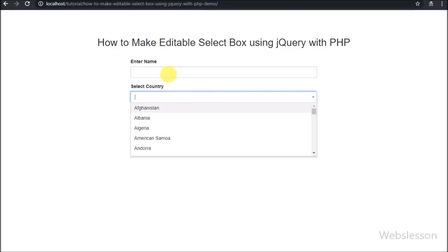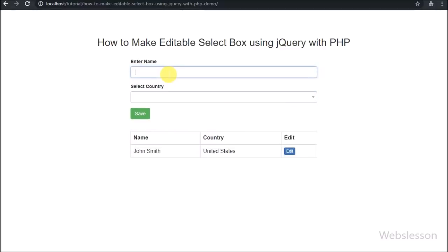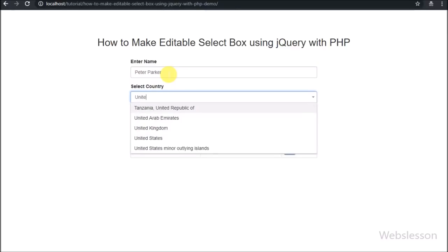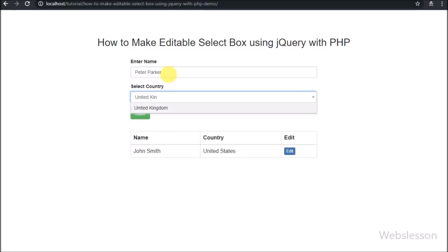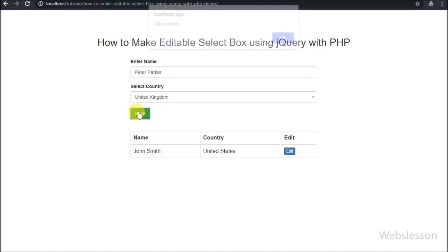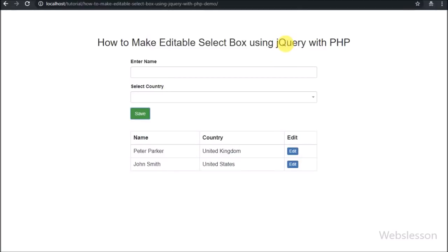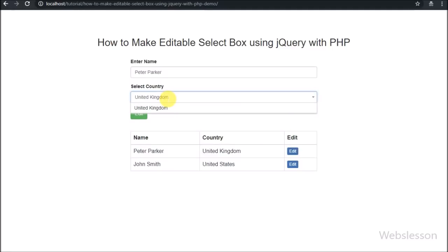If there are a large number of options in a select box or combo box, then it is very difficult to find the right option at the time of form filling. But if there is an option of typing to search in an editable select box, then the user can easily find the right option from the combo box at the time of form submission.